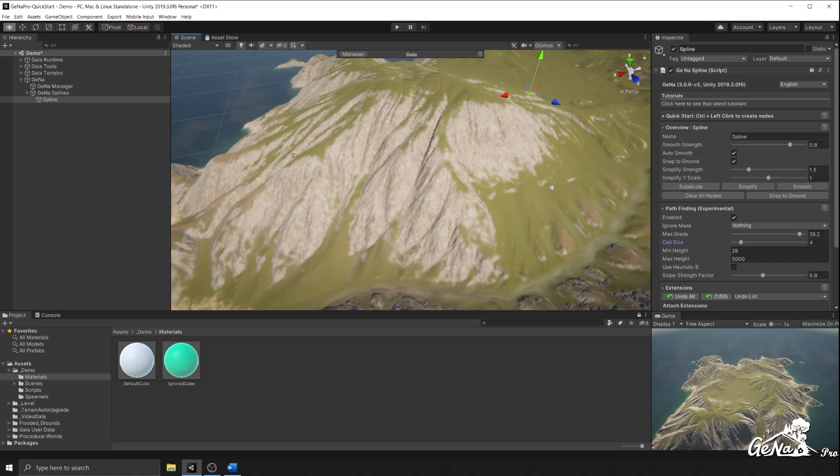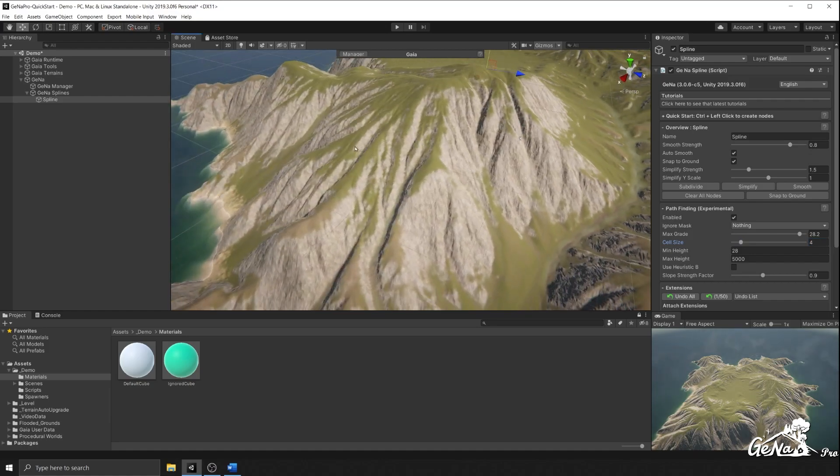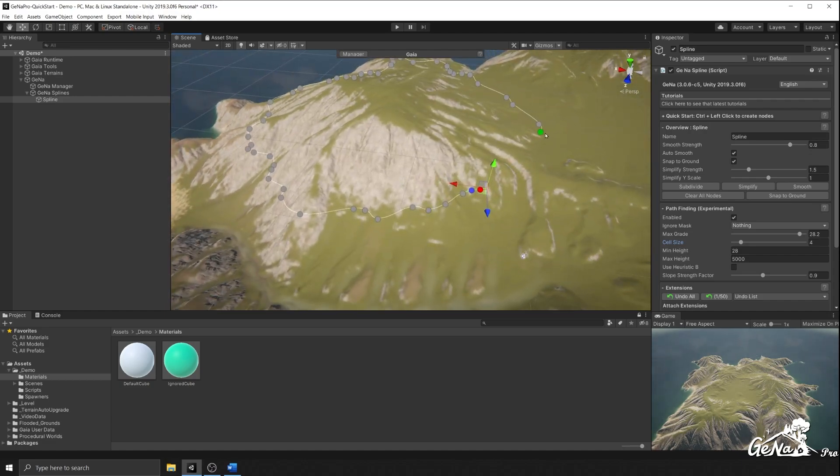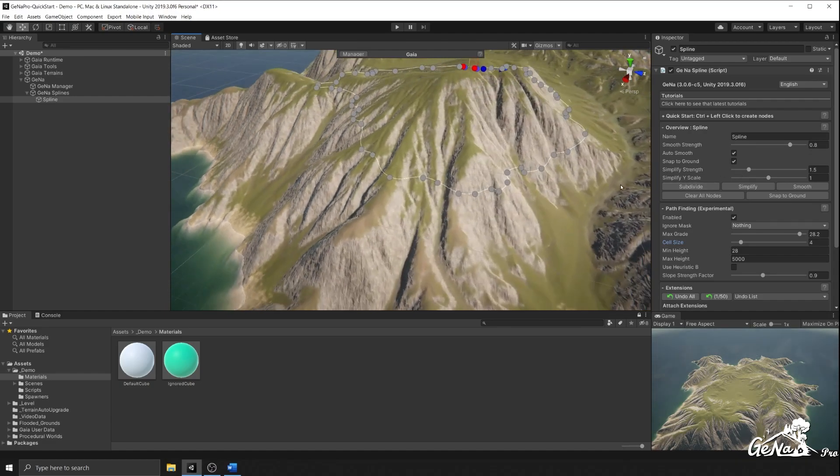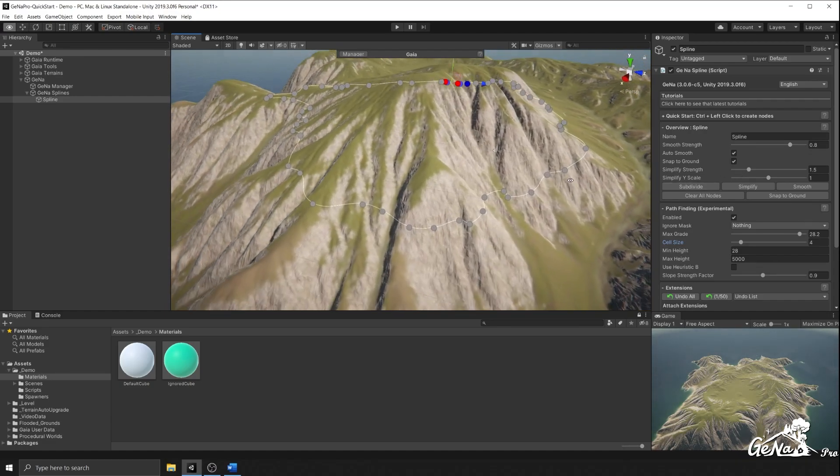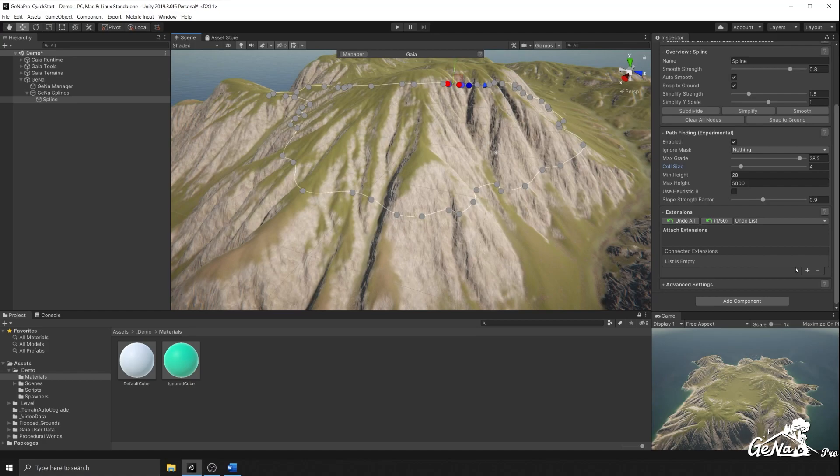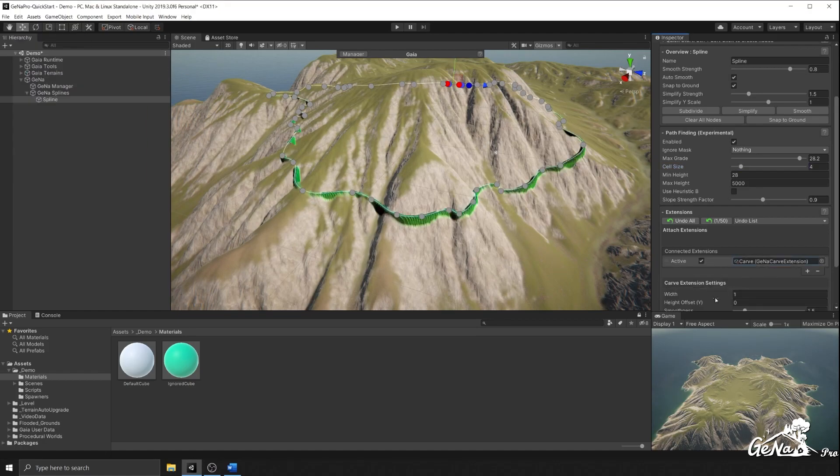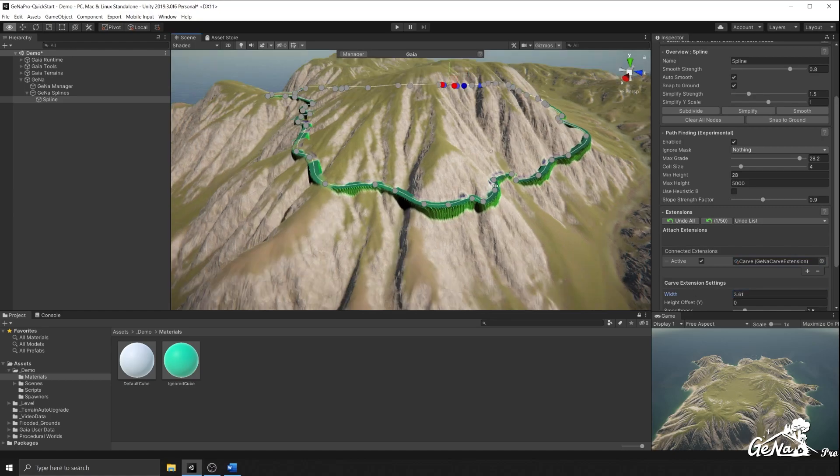And now that we have our path, we could add a carve extension, and we could carve into our terrain this way, and that's our footpath.